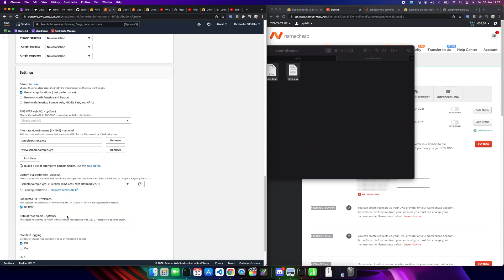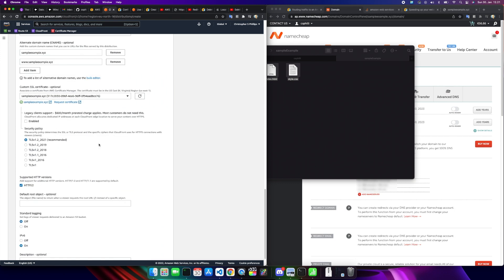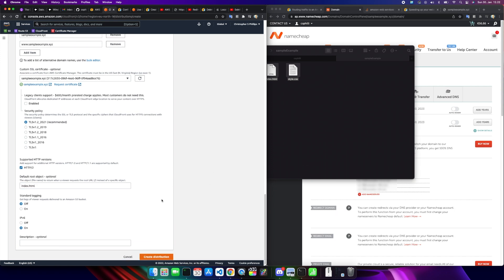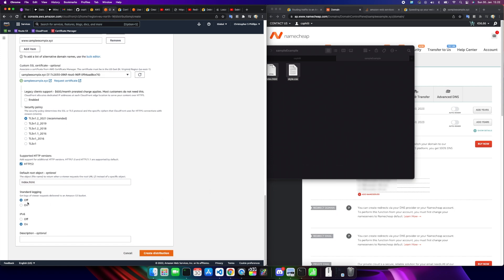This custom SSL certificate. Here's where I said you need to create the certificate under North Virginia, because it says here it must be in US East North Virginia. So that's sample example, that's the one we have. And because I don't want to pay $600 a month and prorated charges apply, I'm not going to enable that. I am just going to keep this recommended, default root, index.html. Logging is off. IPv6 I'm keeping on. And you need to remember that when we go back into Route 53, because it has to do with how many new records we have to create. If you choose this to be on, you have to create two additional records, but it's really no big deal. In fact, I suggest keeping this on. So now we create distribution.